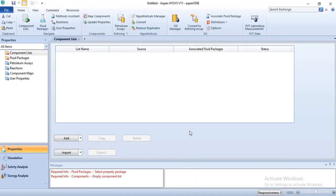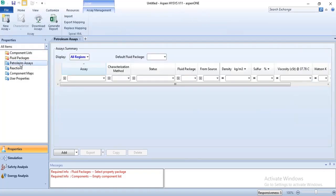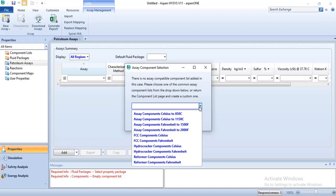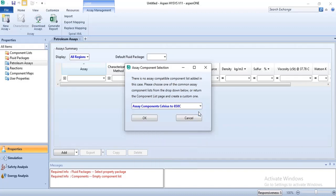For this particular tutorial, we'll be using a crude oil stream as our feed, so we'll be heating up this crude oil feed from one particular temperature to another. To create our crude oil stream feed, we'll be using the petroleum assay. For this particular simulation, we're using the petroleum assay, and we'll be using the Bonga 2015 crude oil. I'm clicking on petroleum assay, then add, then making use of assay component Celsius to 850.